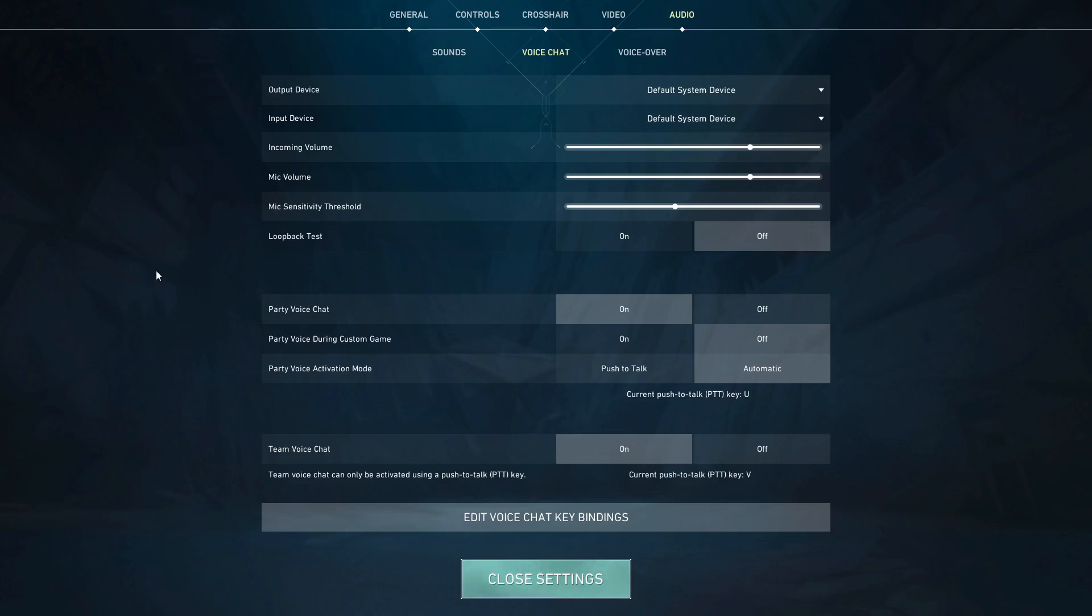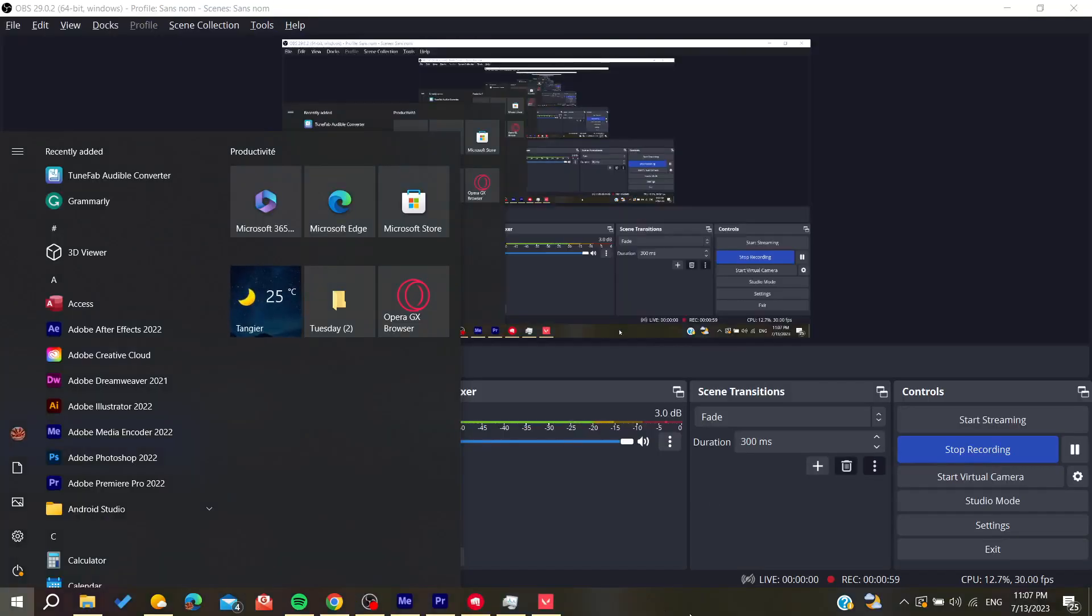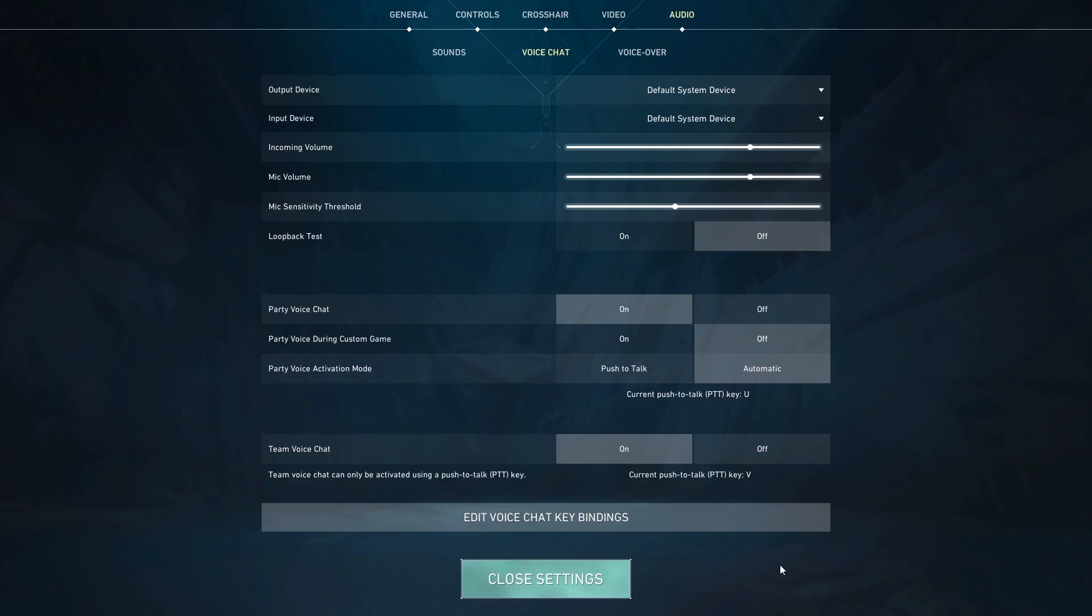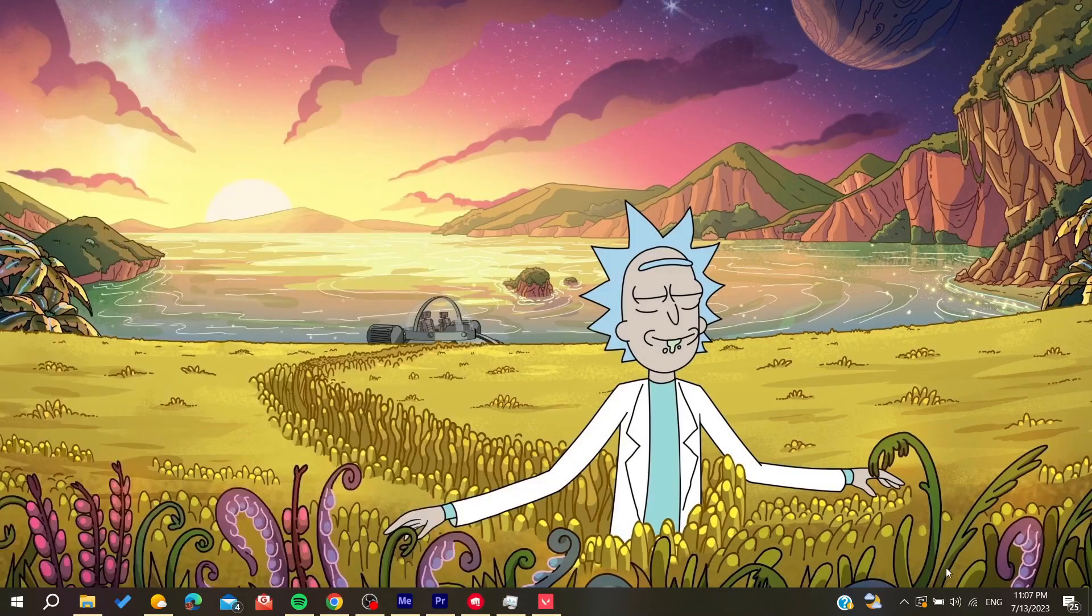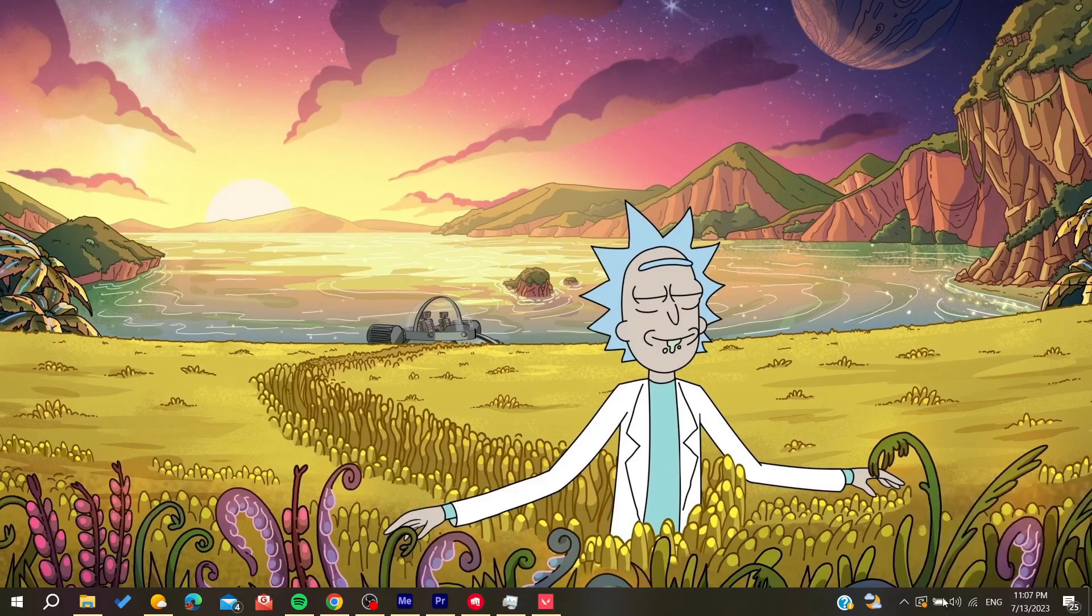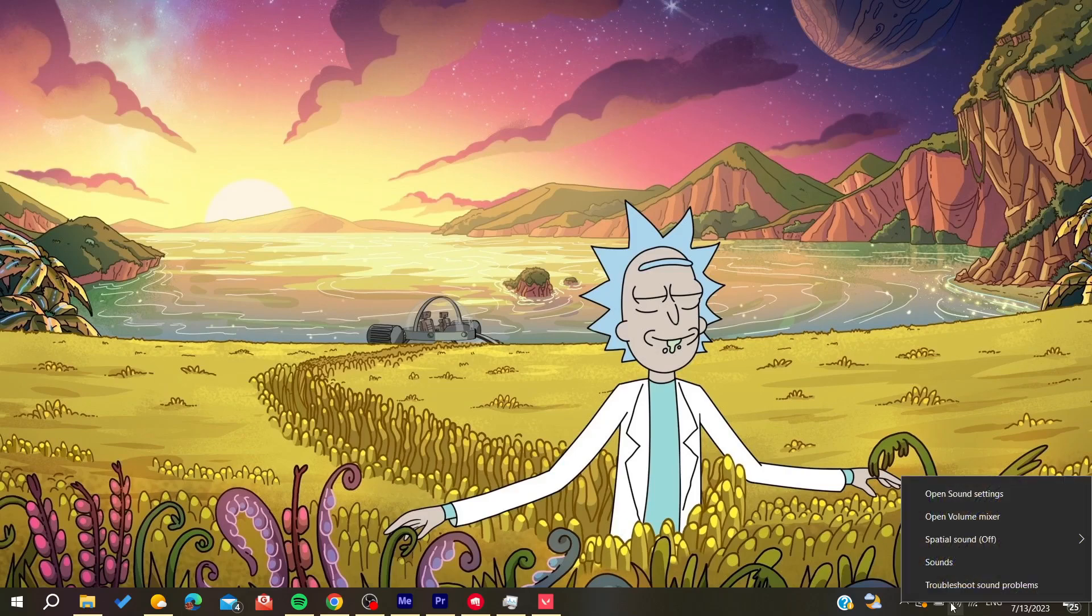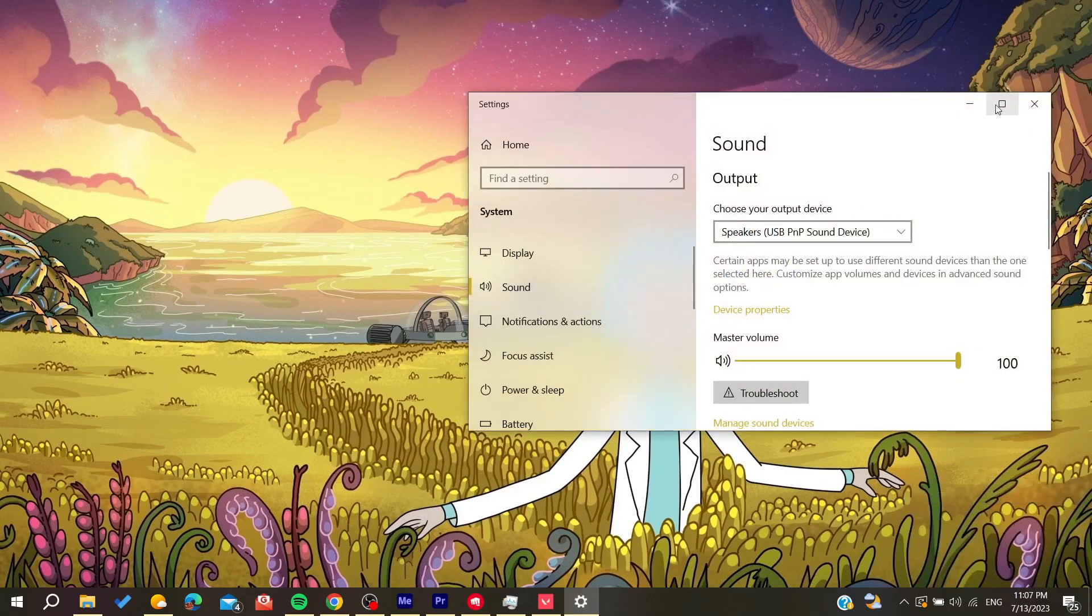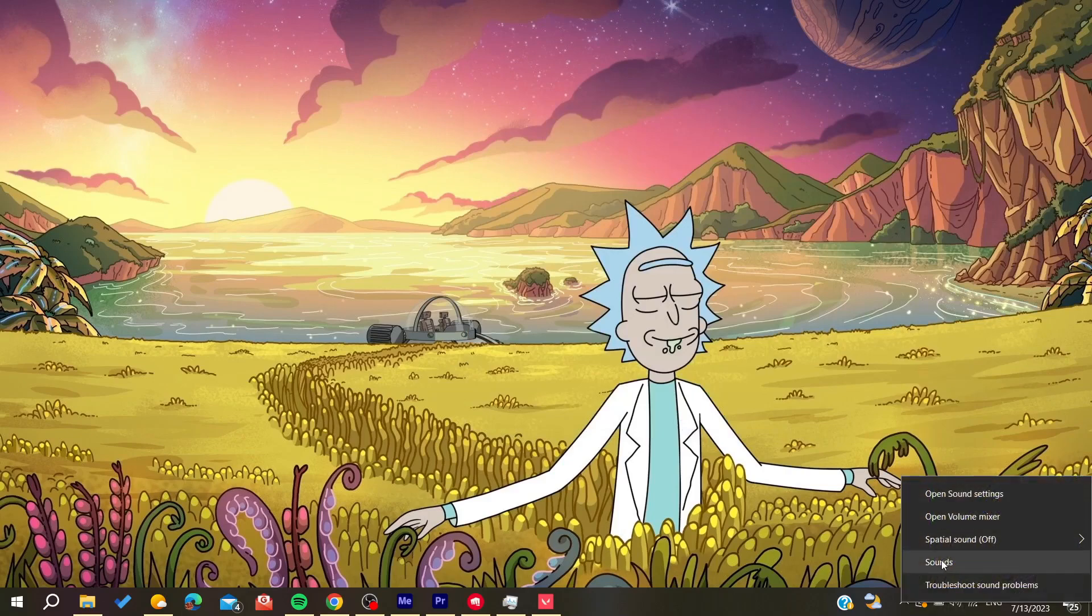Basically, you just go to your voice settings. You right-click on the voice icon here or you maybe find it here. So basically, we need to go to the open sound settings and then it will take us to the volume or to the sounds.